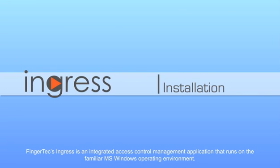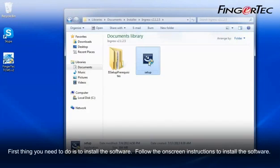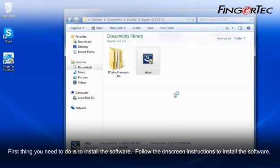FingerTec Ingress is an integrated access control management application that runs on the familiar Microsoft Windows operating environment. First thing you need to do is to install the software. Follow the on-screen instructions to install the software.